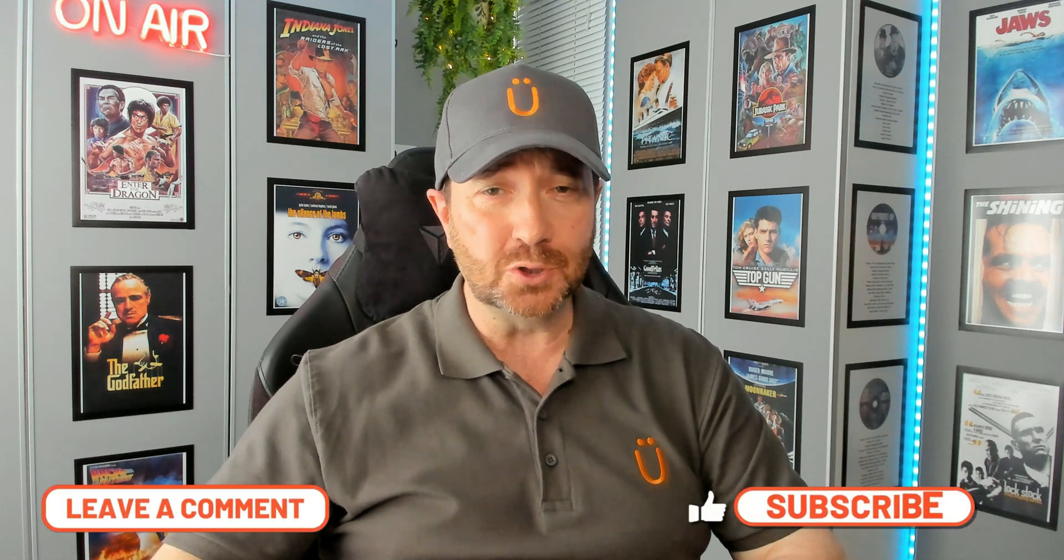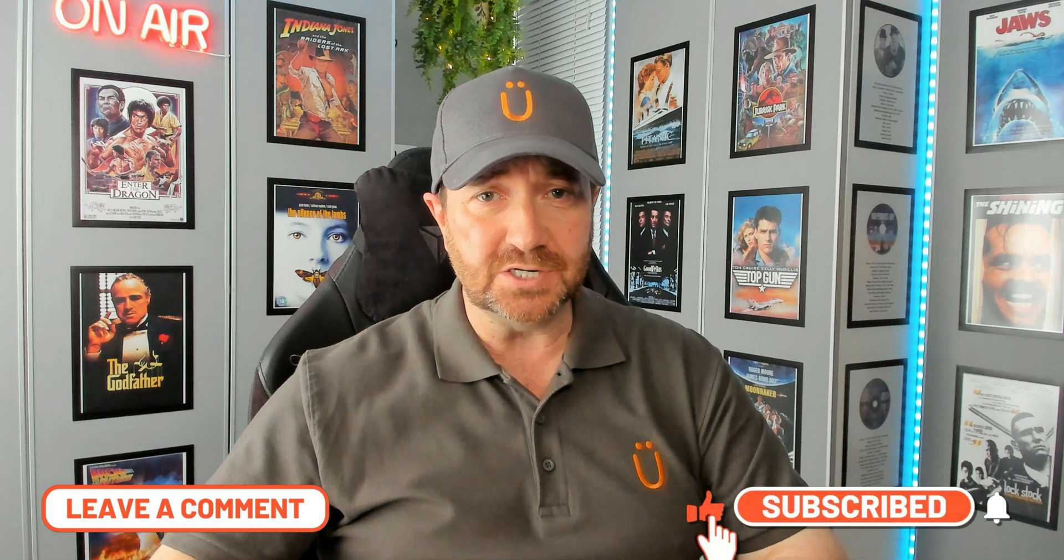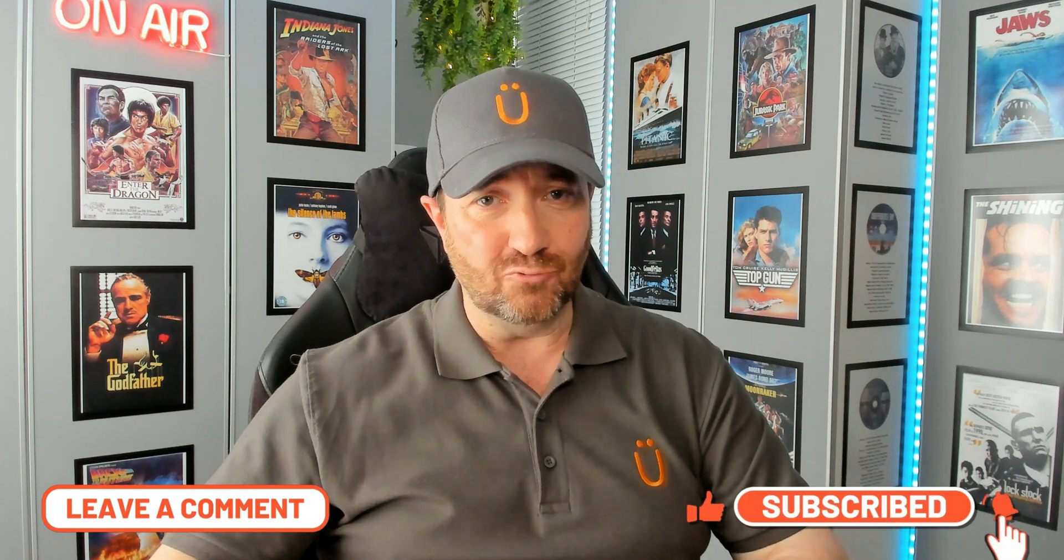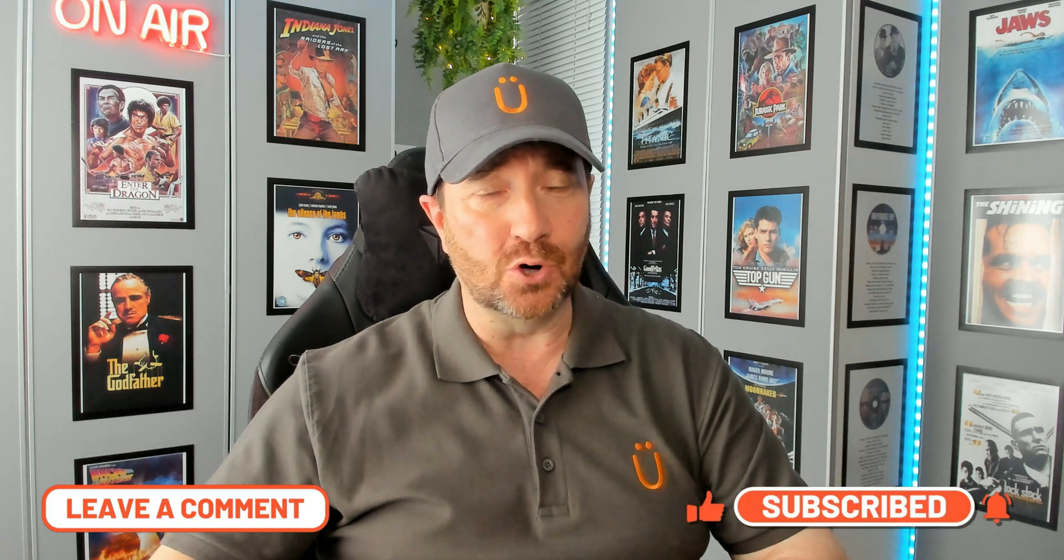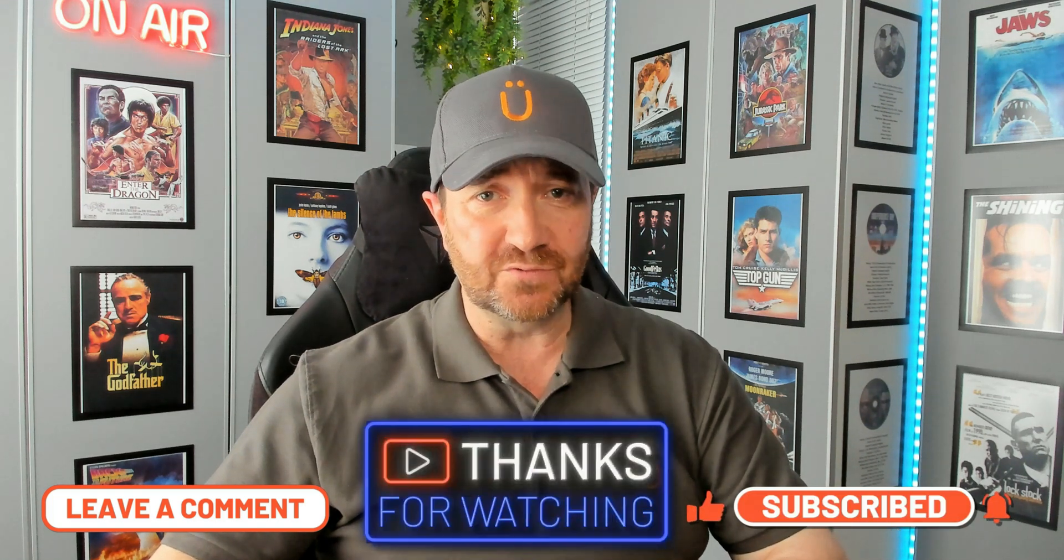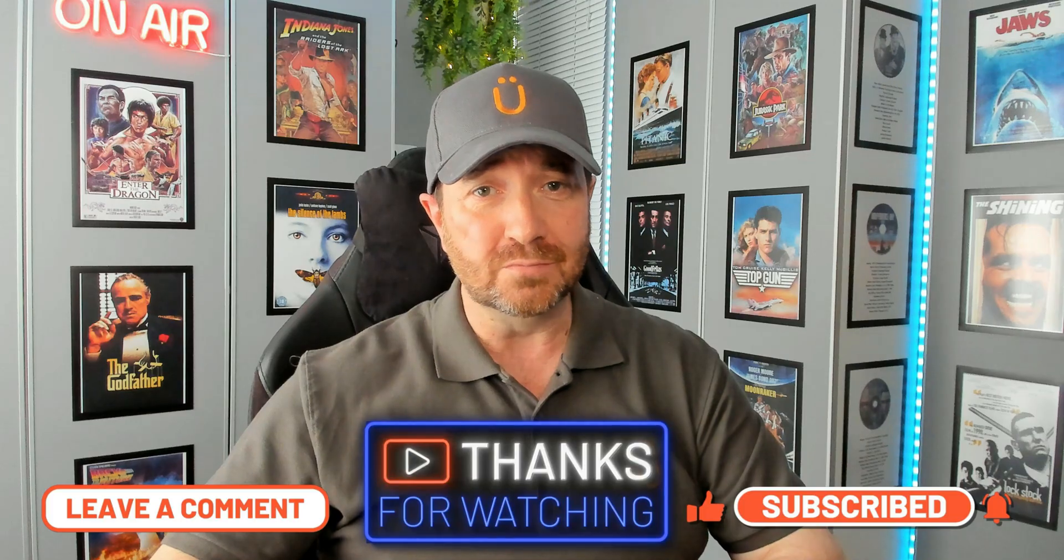I hope you enjoyed that tutorial. Please let me know in the comments below, and don't forget to like, subscribe, and click on the notification icon. That really does help my channel. As always, thanks for watching. Now go have some fun.